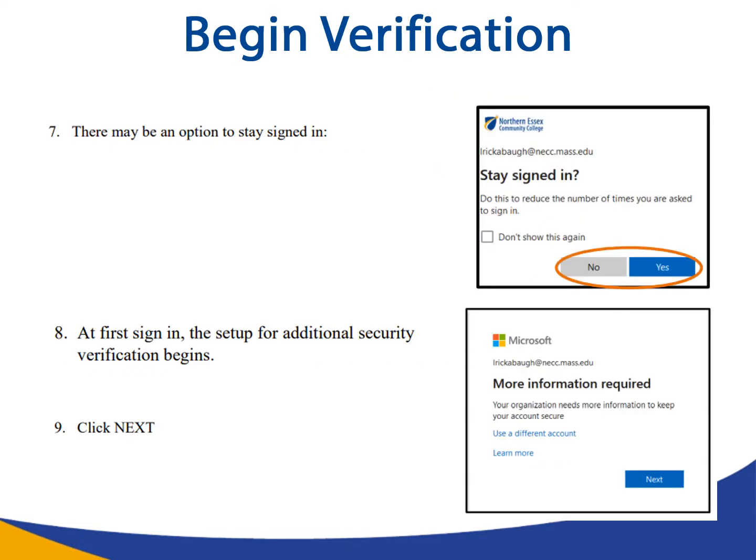Step seven: there may be an option to stay signed in — select your preference. Step eight: at first sign in, the setup for additional security verification will begin. Step nine: click next to begin the verification process.